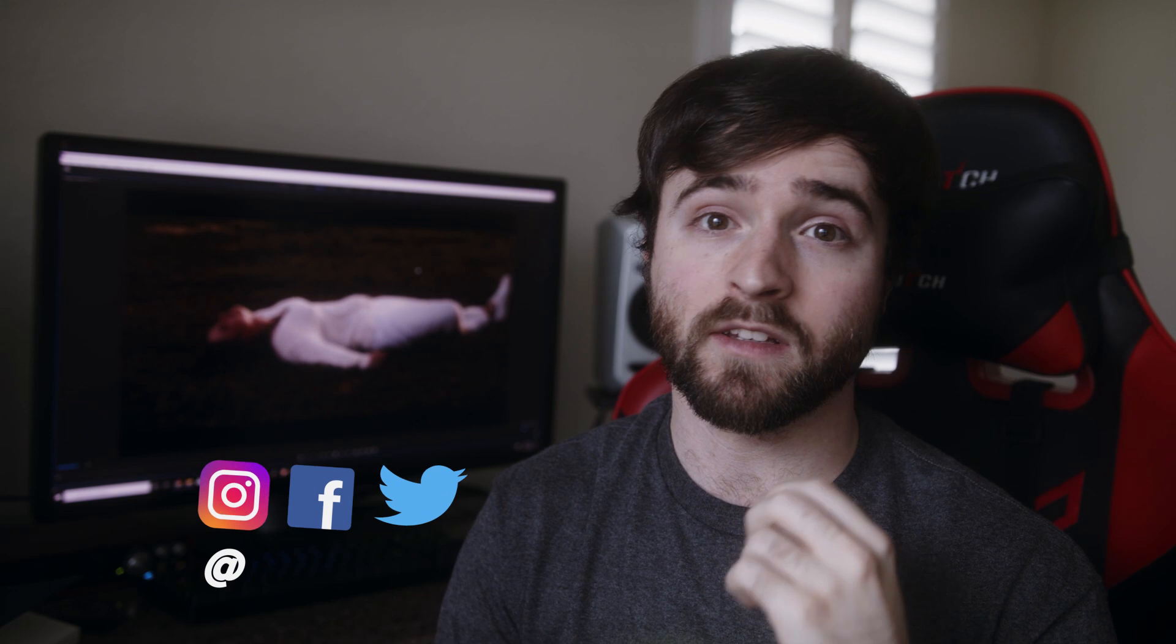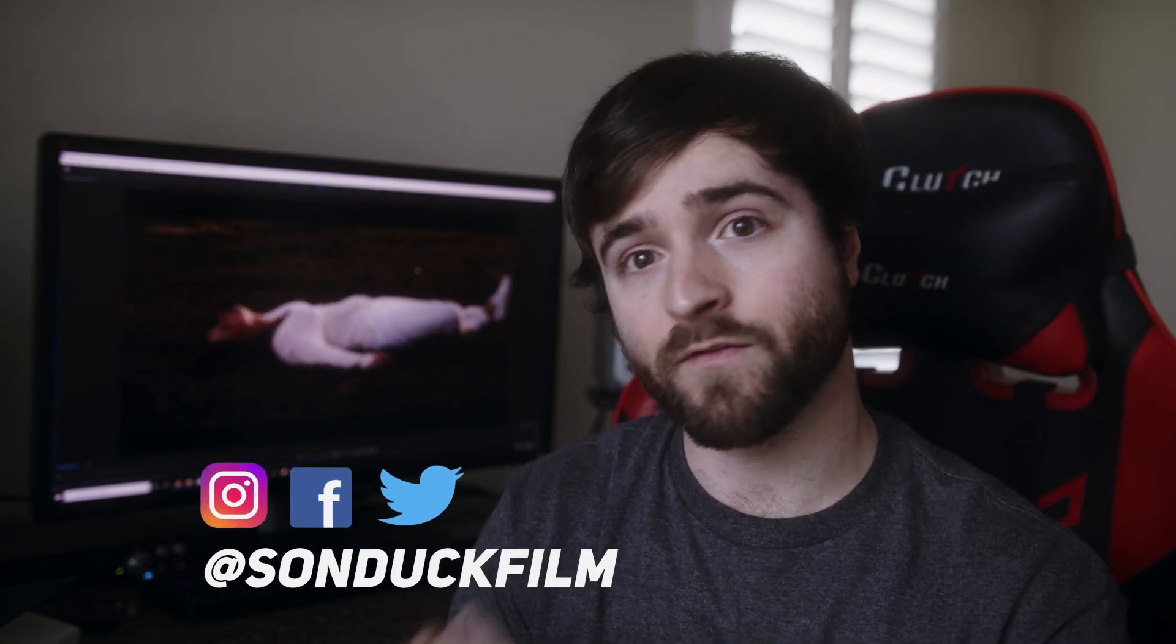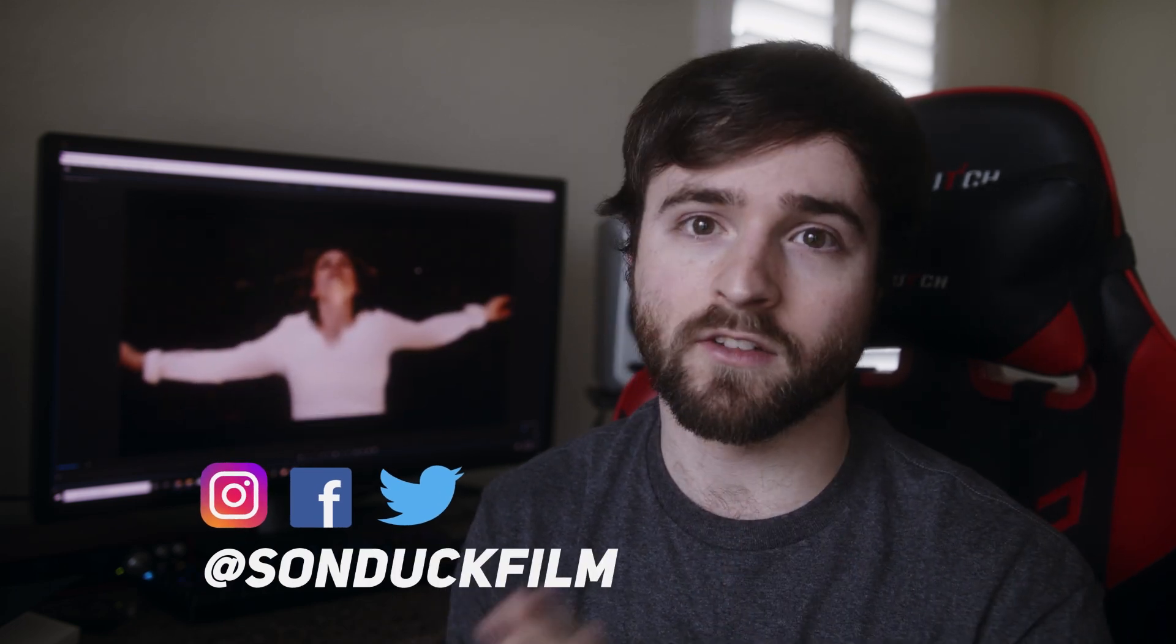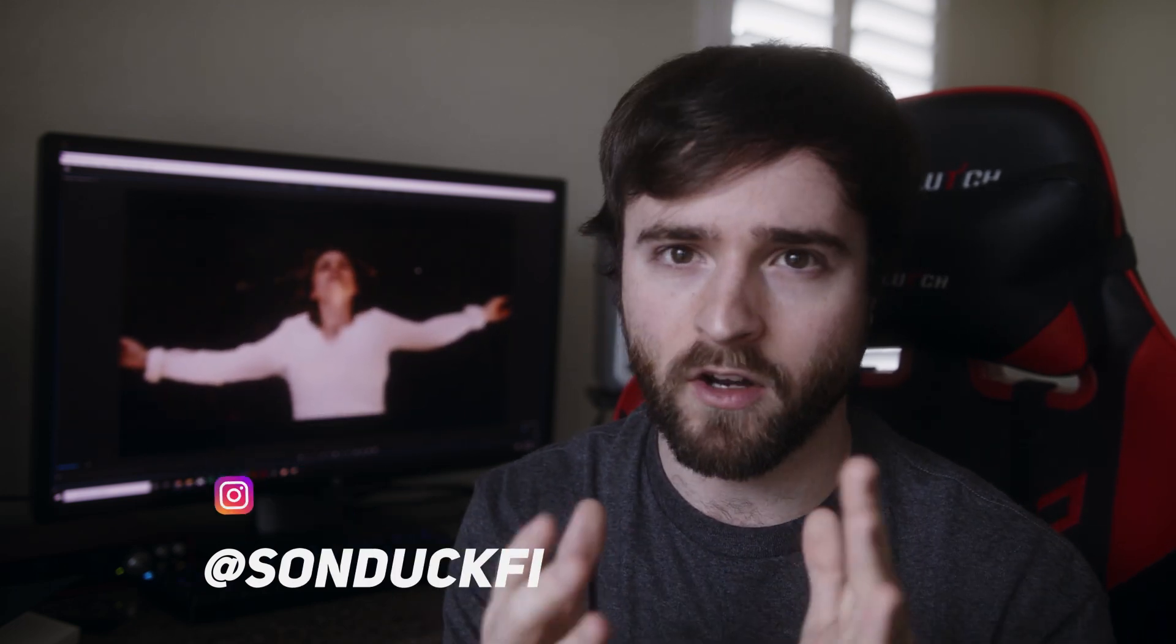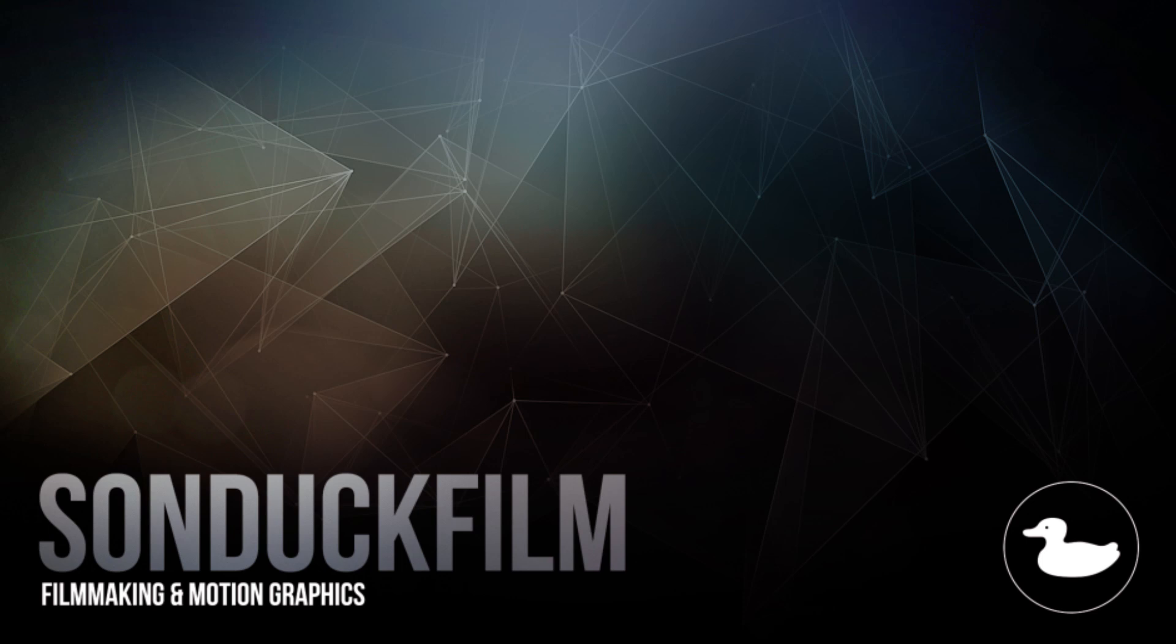That concludes our teleporting tutorial. Hope you found this video helpful and are able to take away some awesome techniques from this. Good luck implementing this on your own short films and projects. If you did enjoy this video, be sure to hit that subscribe button because we post multiple post-production tutorials every single week right here on the channel. You can also hit me up on my social media networks. Those links are in the description. And always be creative.